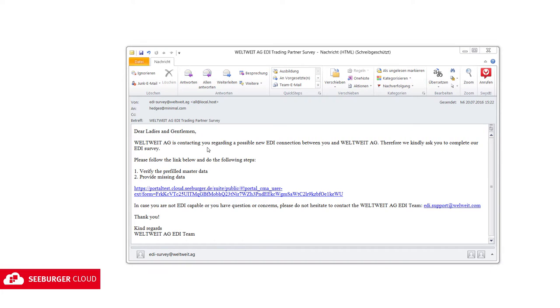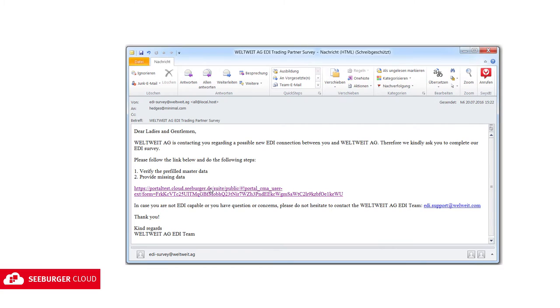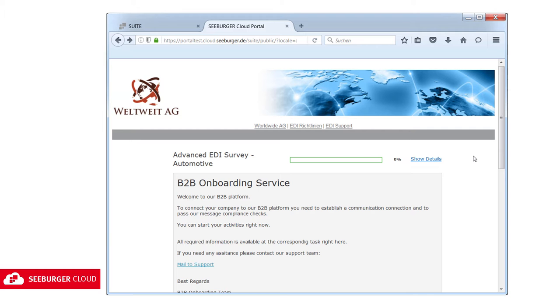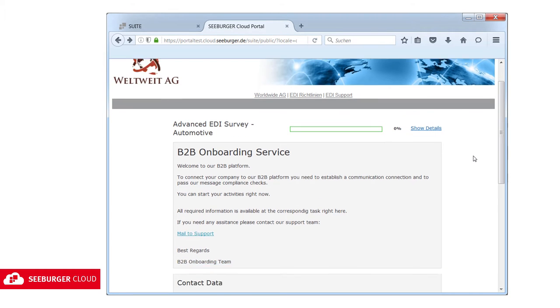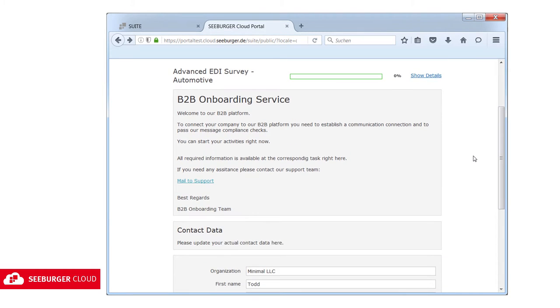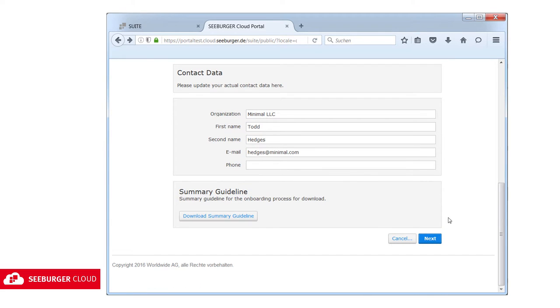Once the participants have received the email they can start the questionnaire by activating the link. Using a separate layout configurator you can adjust the layout to match the corporate design of your company.